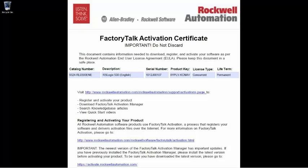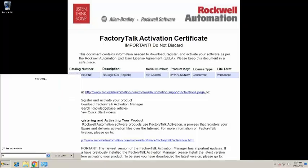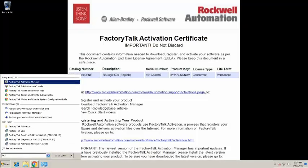From the Windows Start menu, type FactoryTalk Activation into the Search Programs and Files field. You will see FactoryTalk Activation Manager listed under Programs. Click on the program to open.